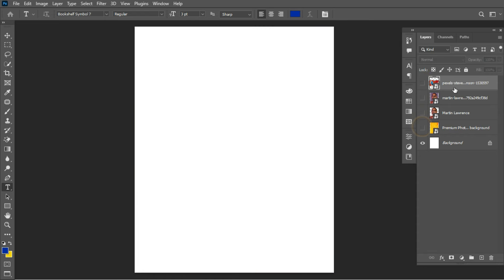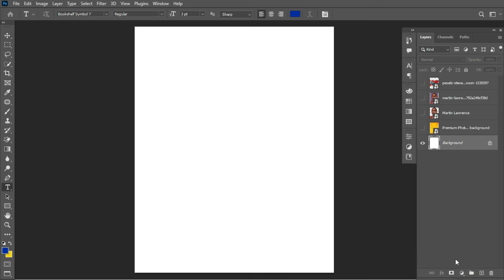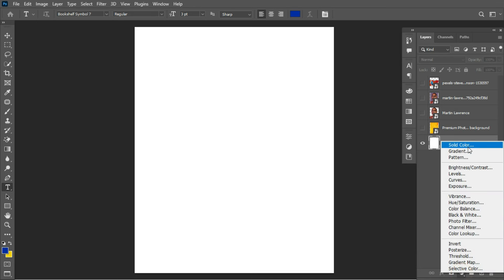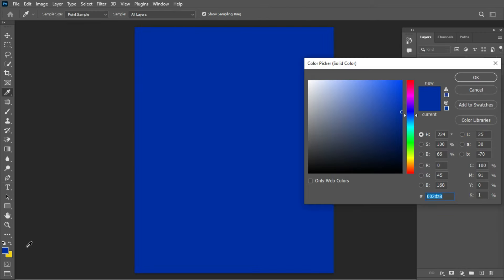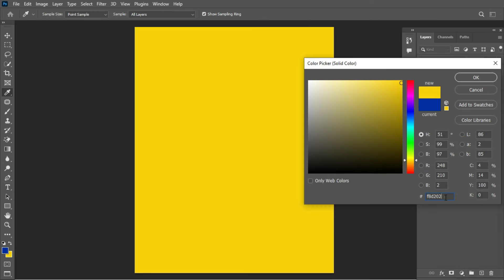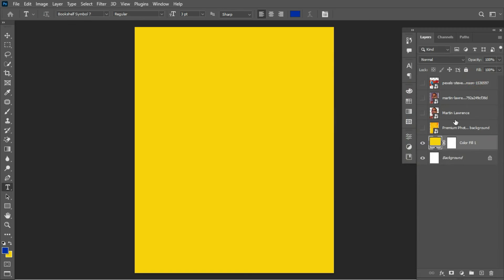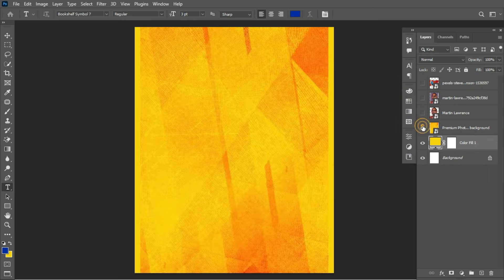The first thing in this design phase has to do with creating the background. To create a solid fill background, slide over to the Adjustment panel and click on Solid Fill Color. I'd like to sample a color — here's the hex code: f8d202. That's the hex code for this fill color. Click the OK button.